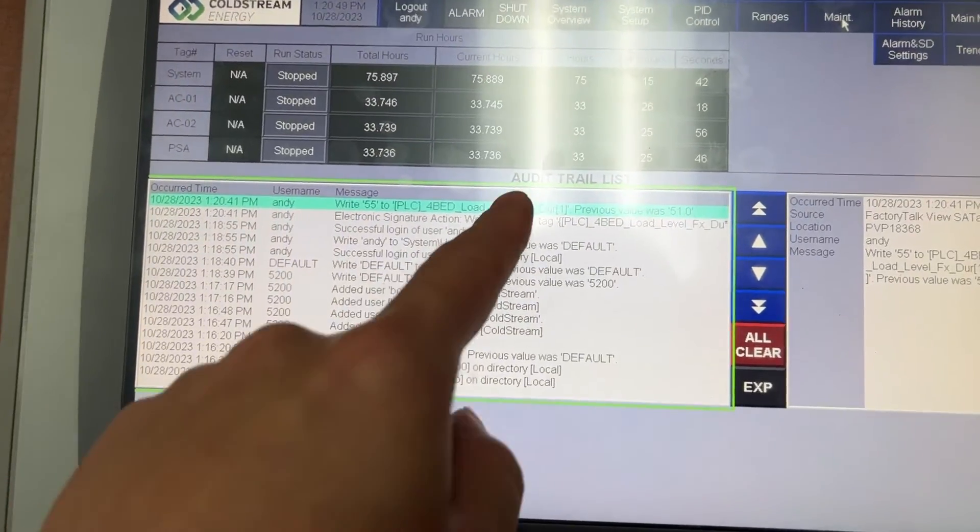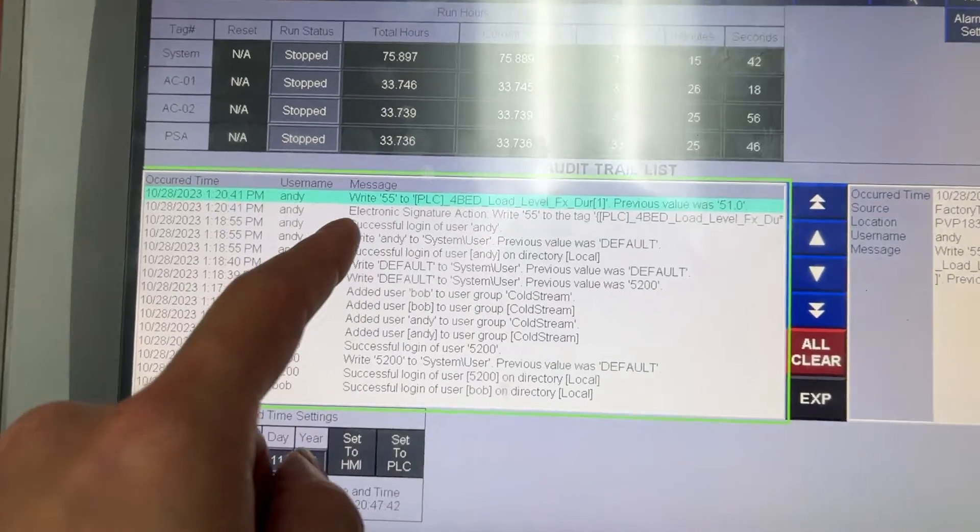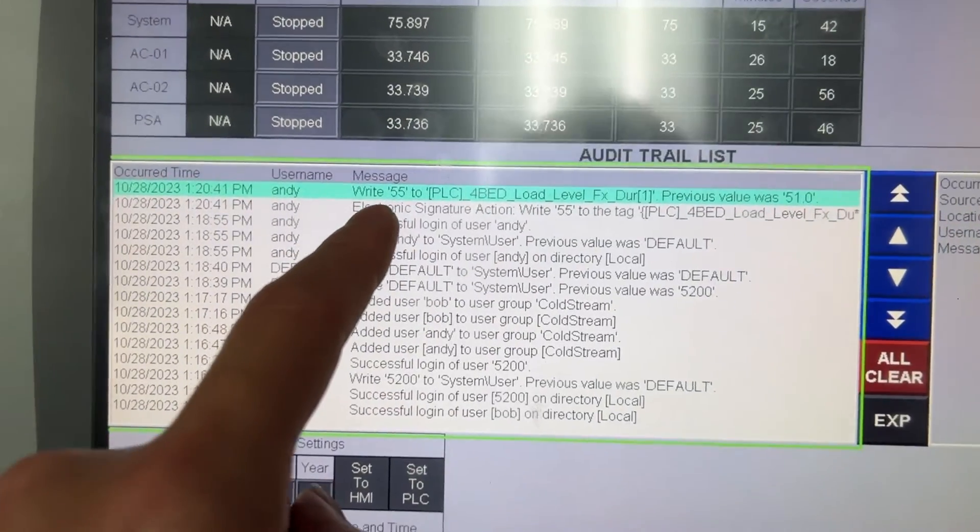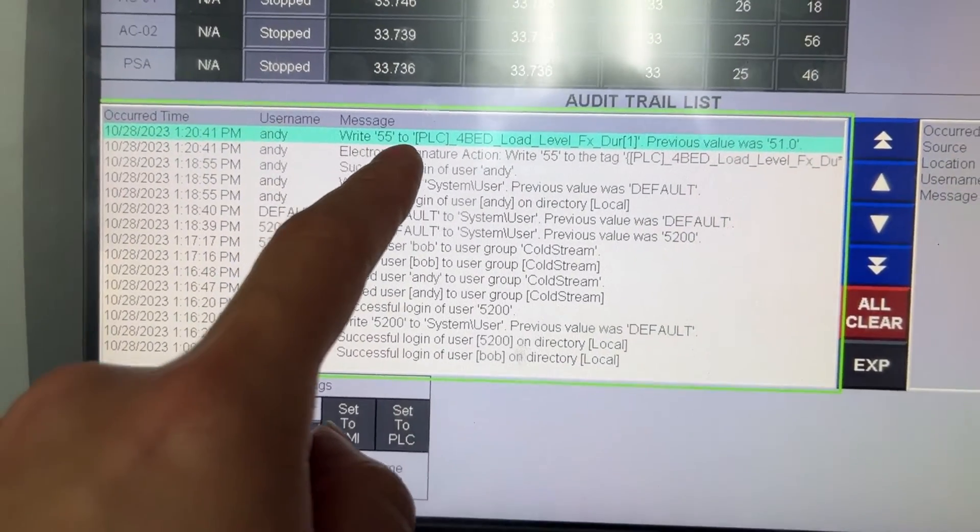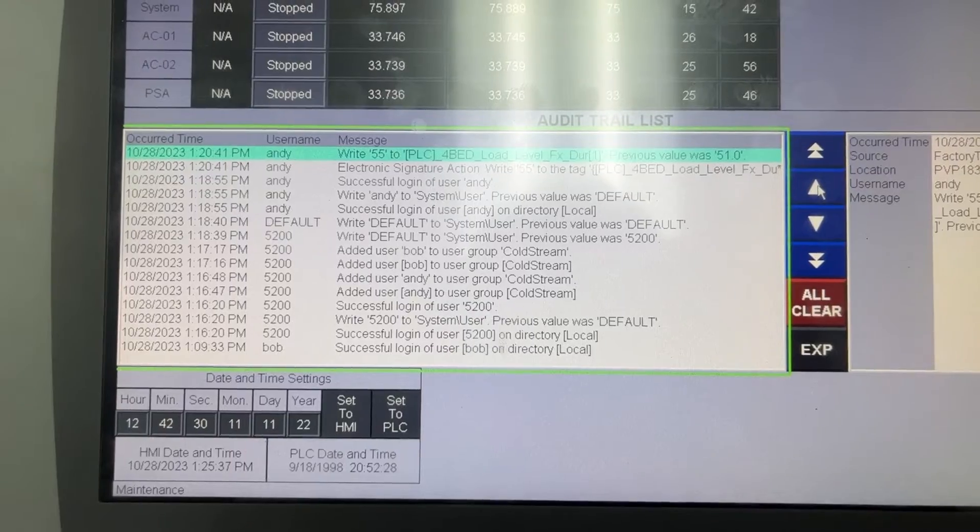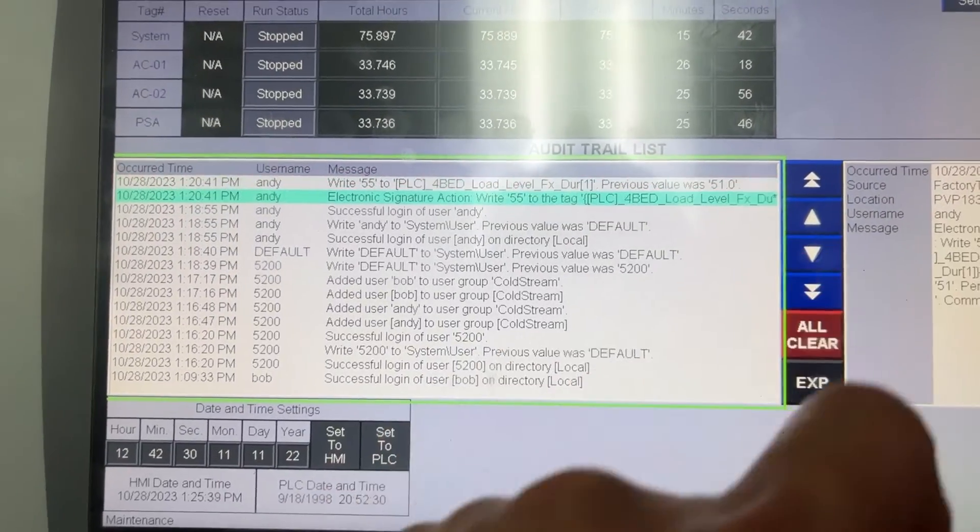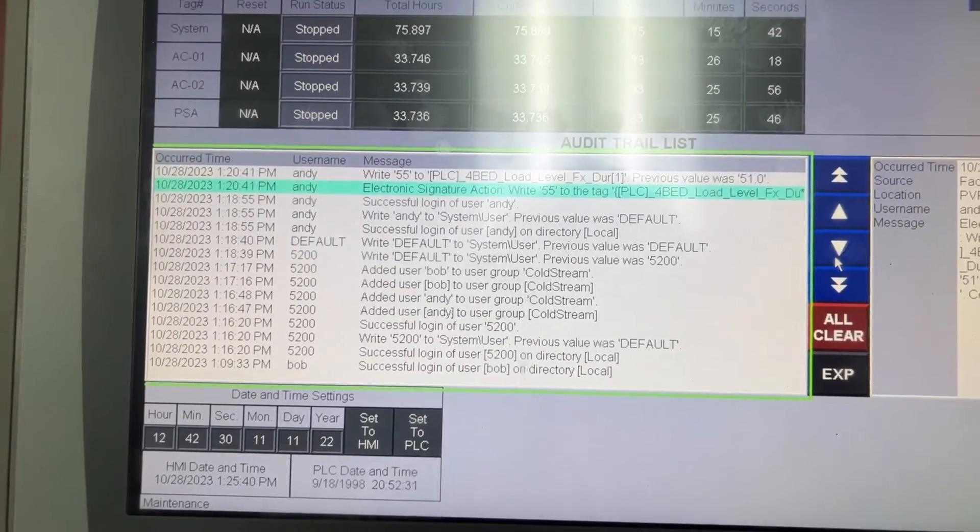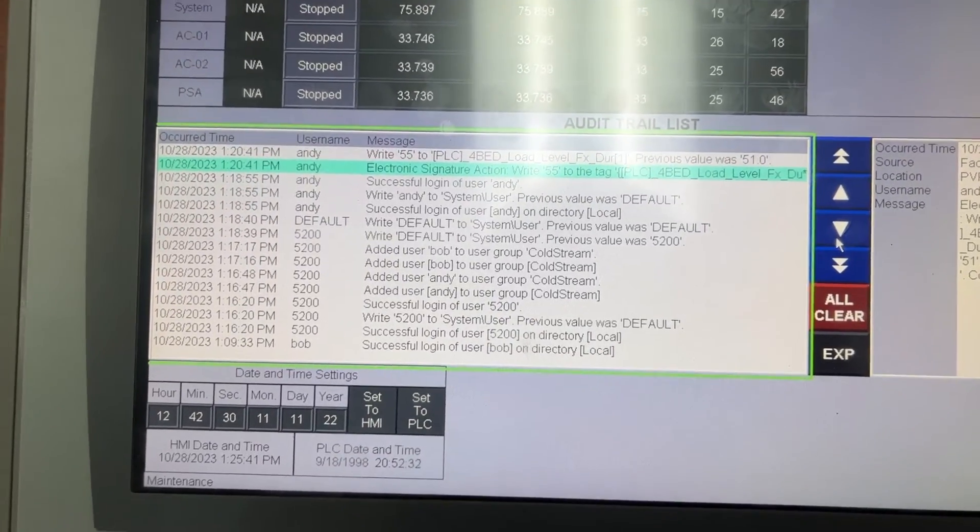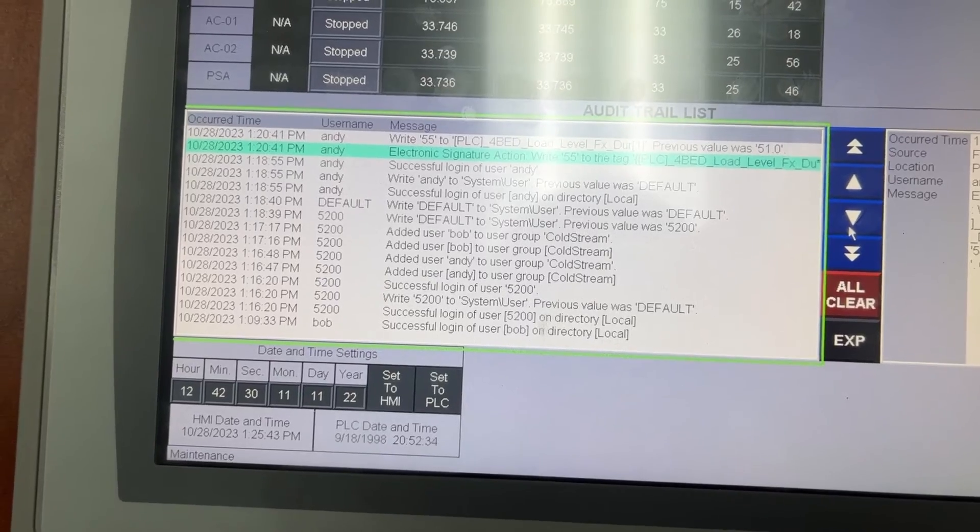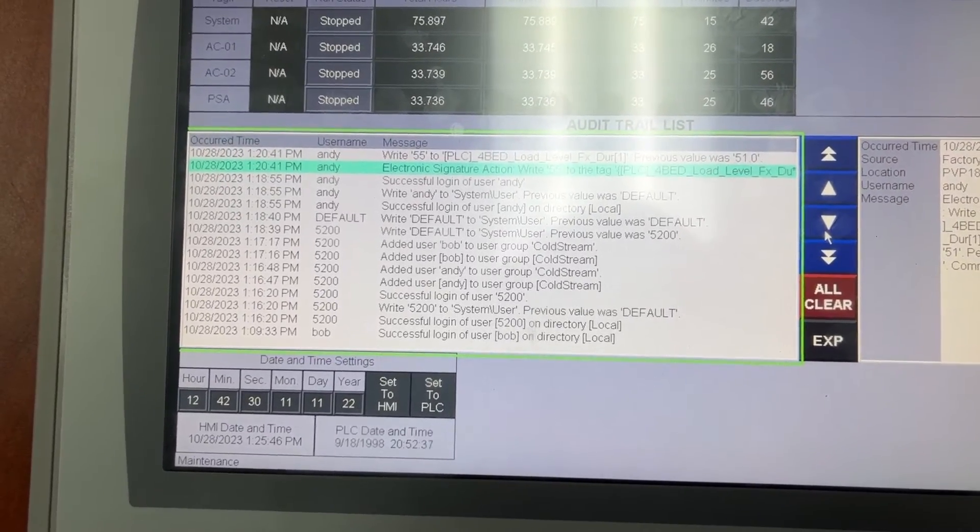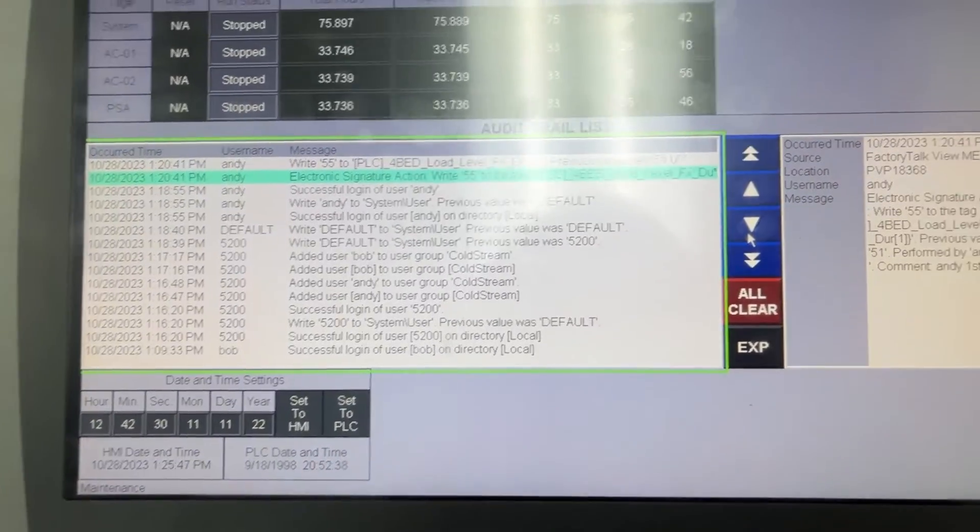In the audit trail list, we see the new value 55 written to PLC. It also shows the original value and Andy's comment before the new value sent to the PLC.